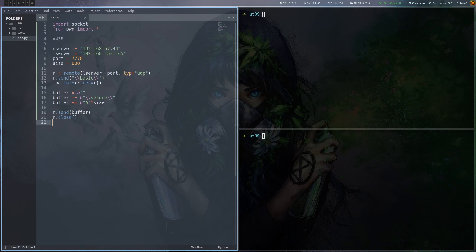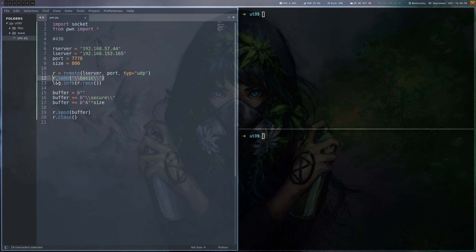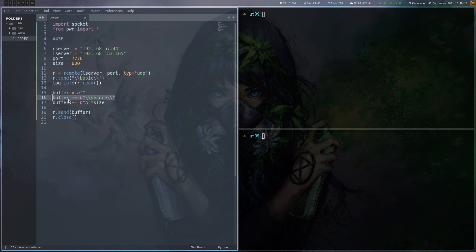Let's start by introducing the basic proof of concept here. We connect to the target system, which is a local Windows VM in this case, via UDP and the port we just saw. We send the basic command which gives us some version information. This is both locally and remote version 436. The exploit itself is basically sending the secure command and then a bunch of A's, and this will overflow stuff so it crashes.